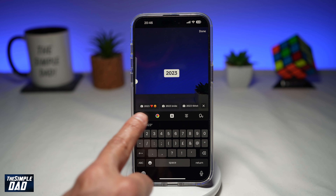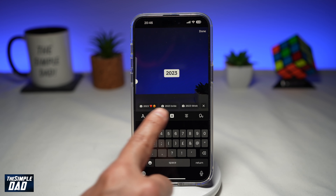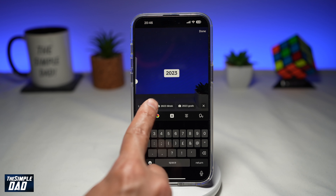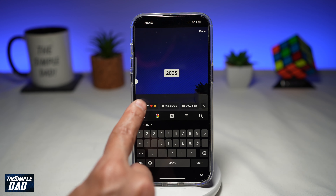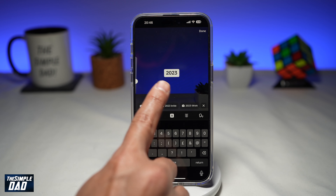It'll give you some suggestions on what you can type. Right now it's giving me 2023, 2023 bride, 2023 TikTok, or 2023 goals. So these are what are currently trending with the number 2023.